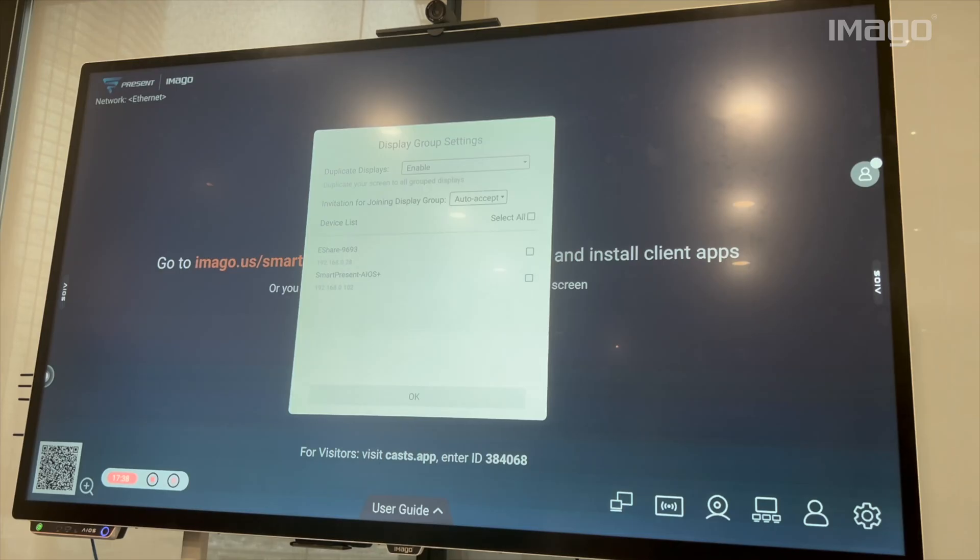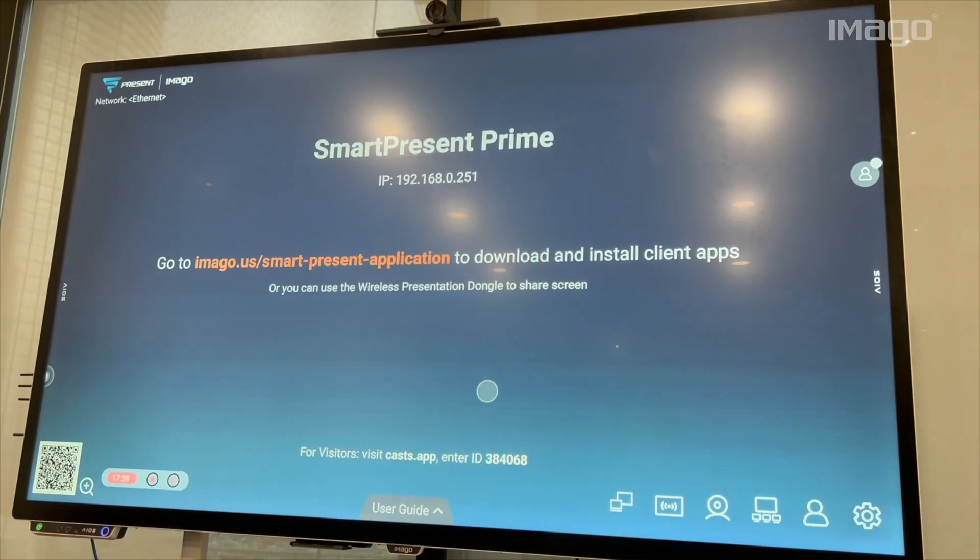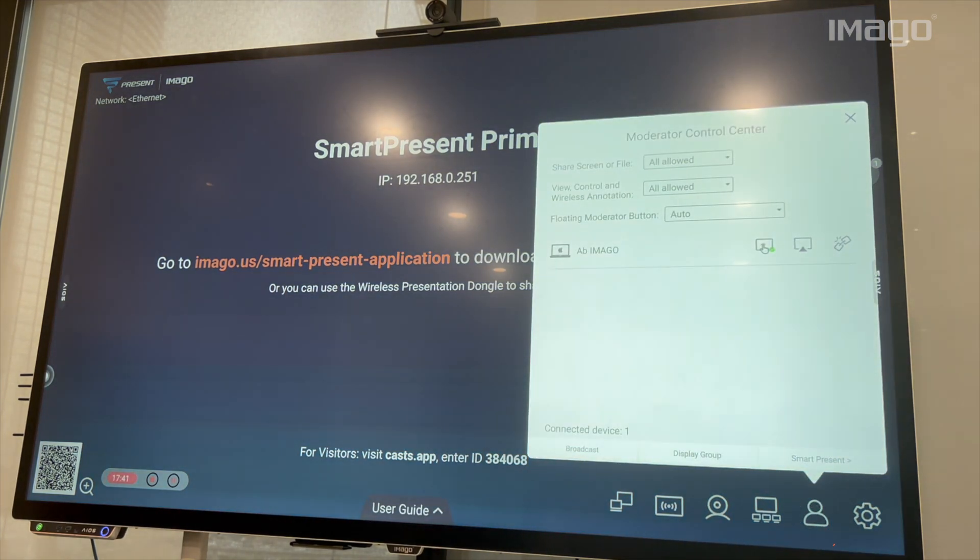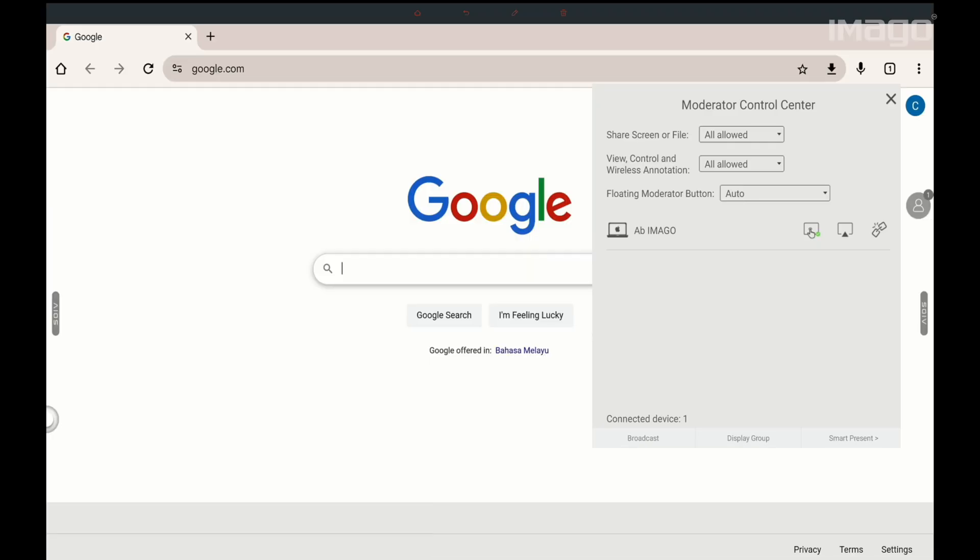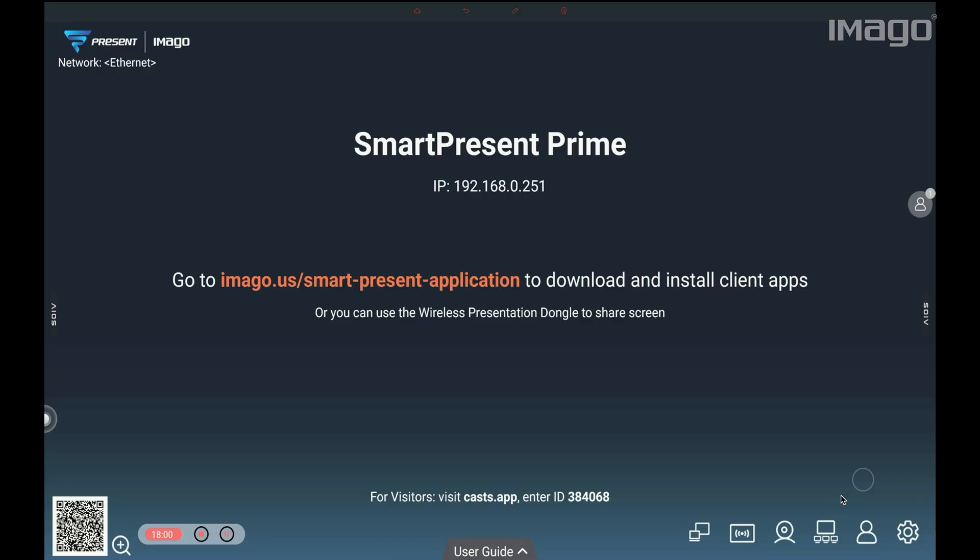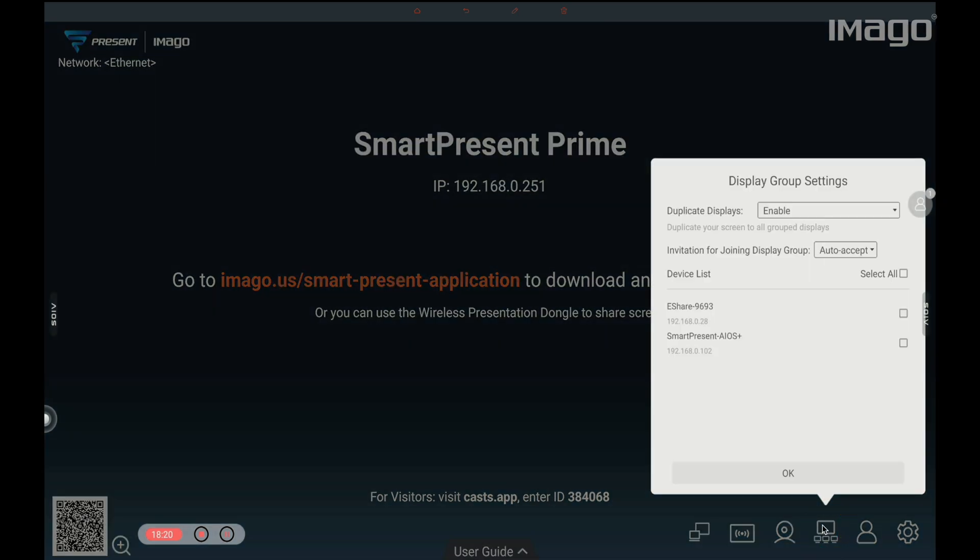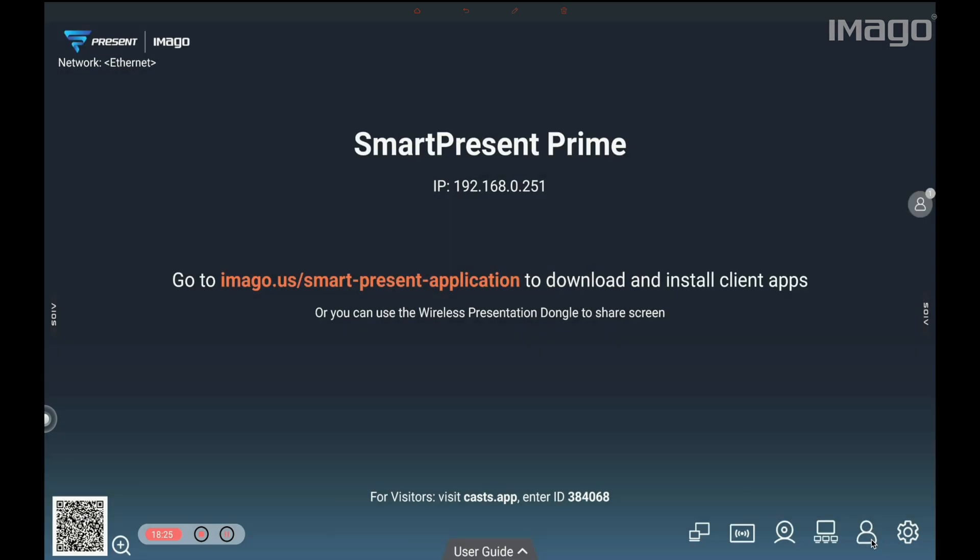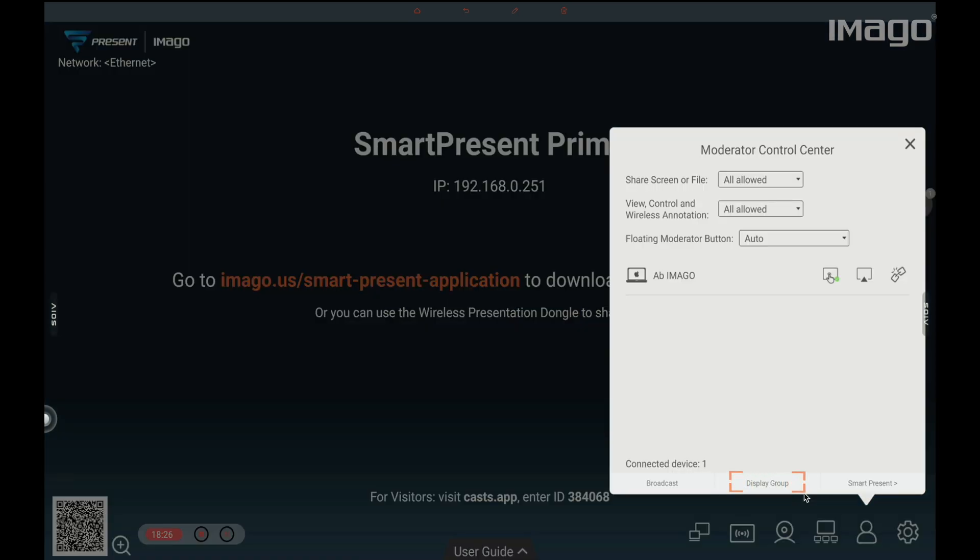Finally, we go back to the bottom of the moderator control center and we can see the third option called SmartPresent, which takes you back to the main SmartPresent home screen when you press it. Now, let's go to the next icon, the third icon from the right to the left. This is just a quick access for the display group settings that I just explained, so we will skip it.